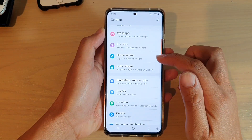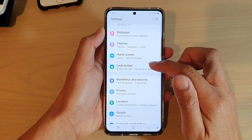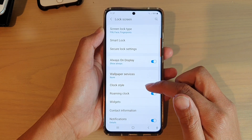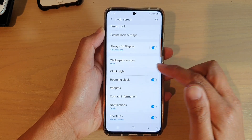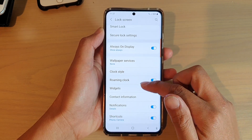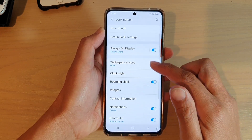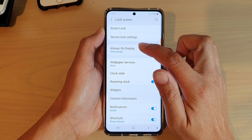Next you want to go down and tap on lock screen, and then go down and tap on always on display.